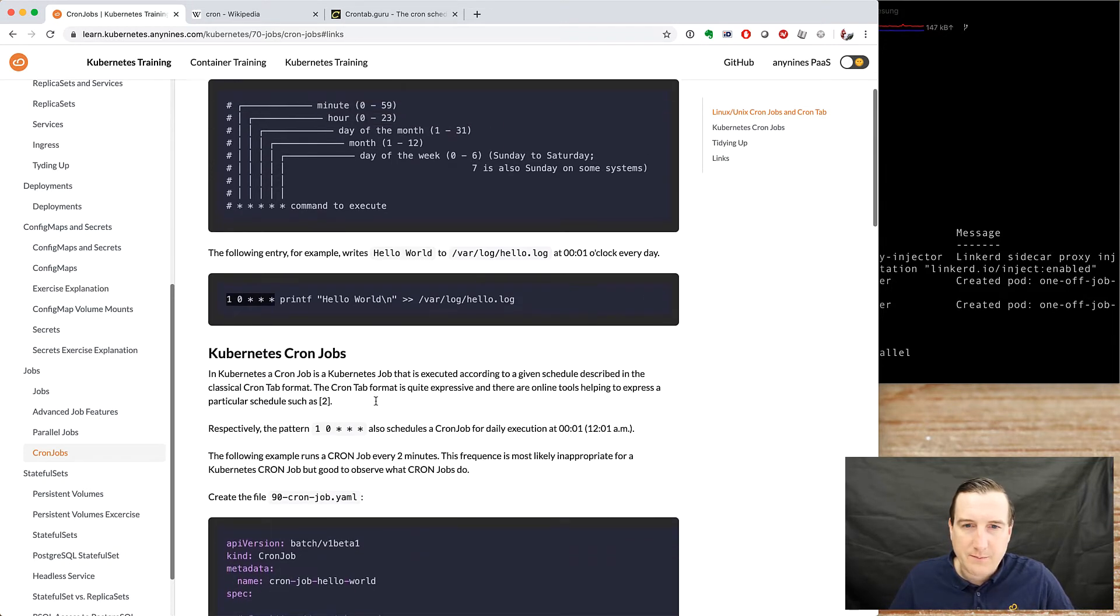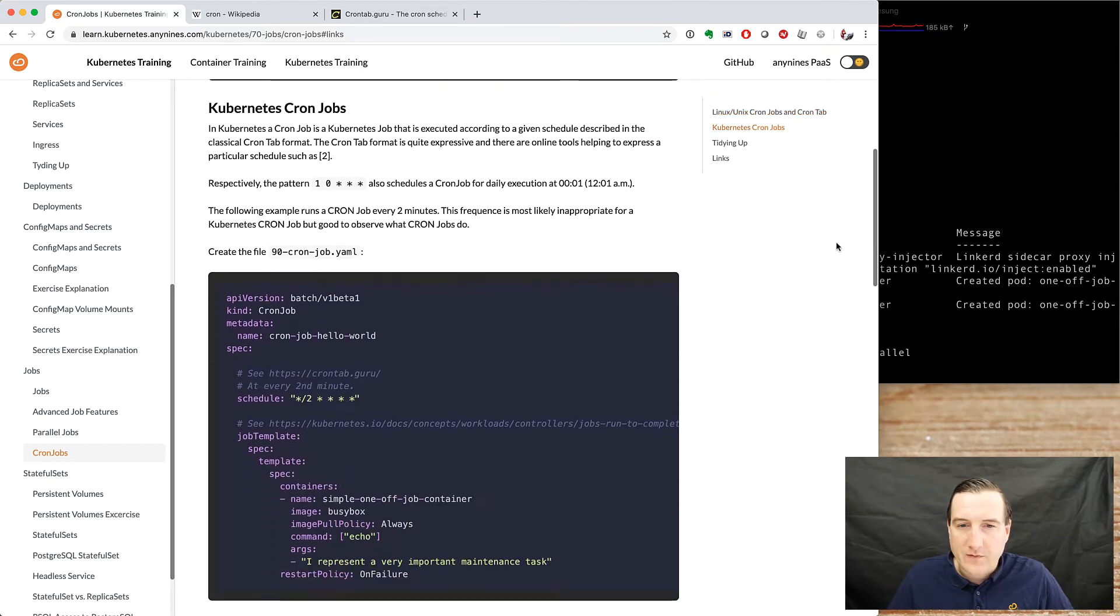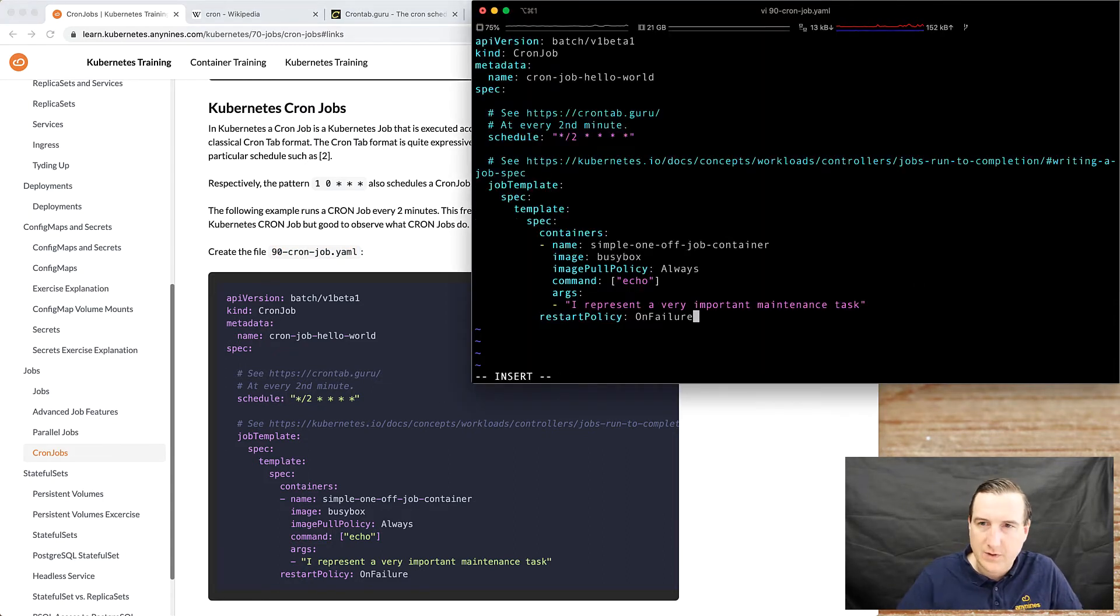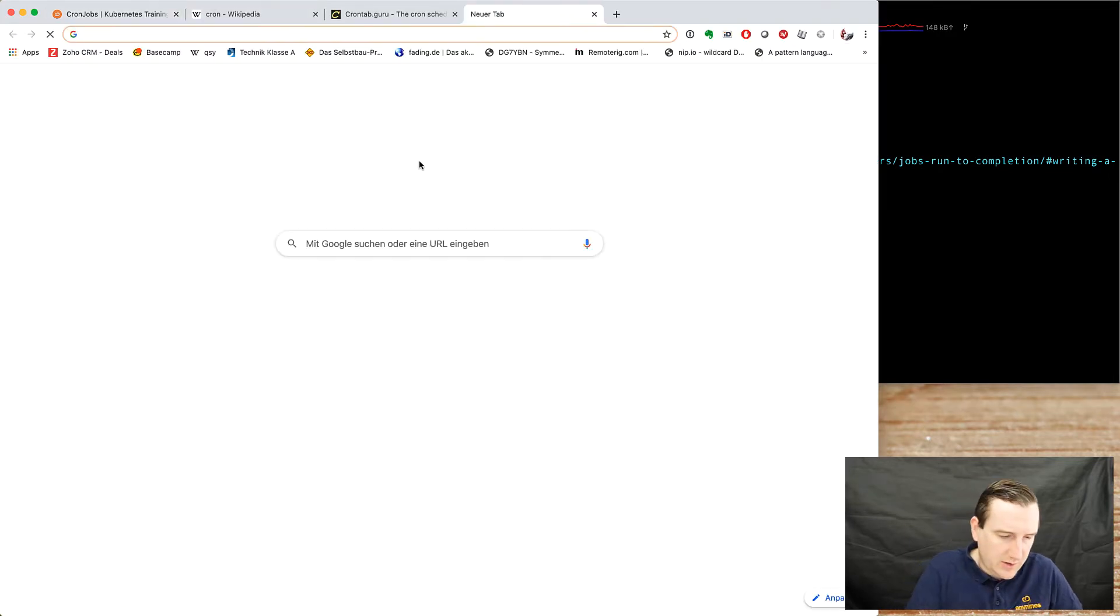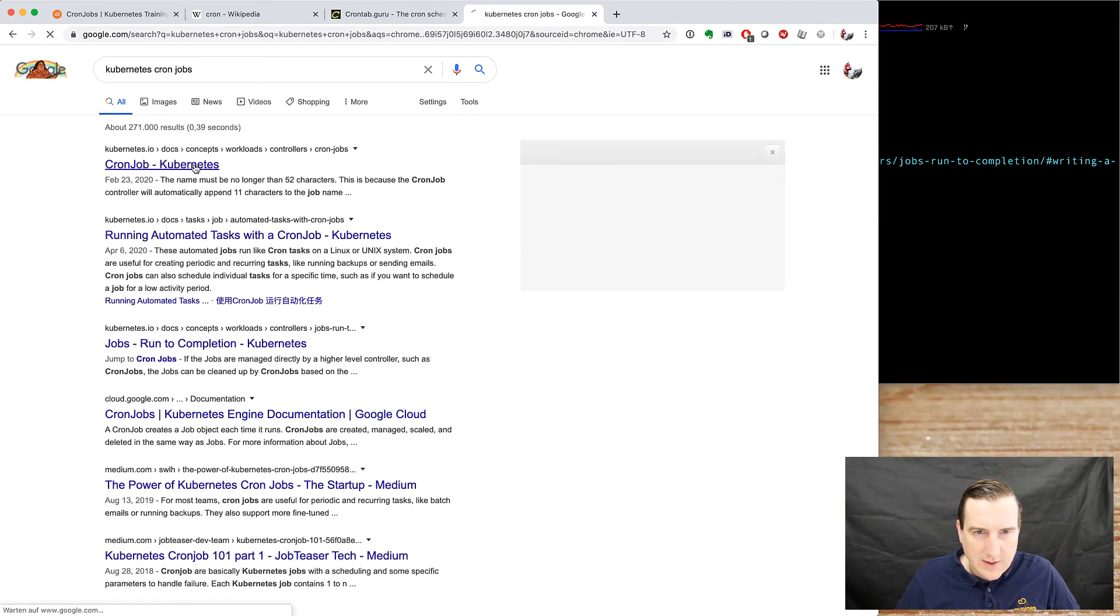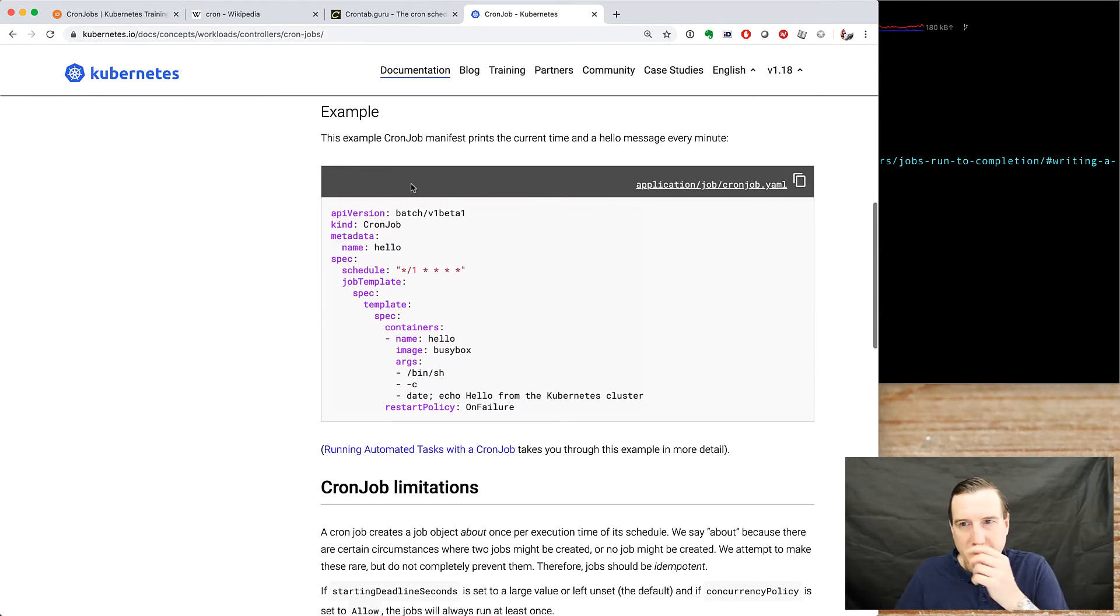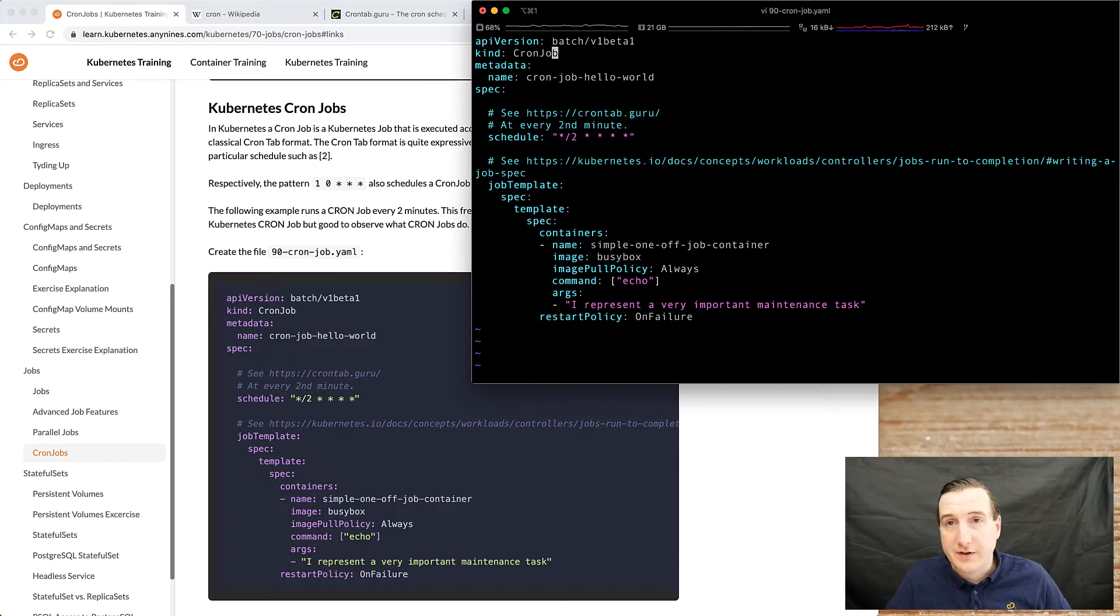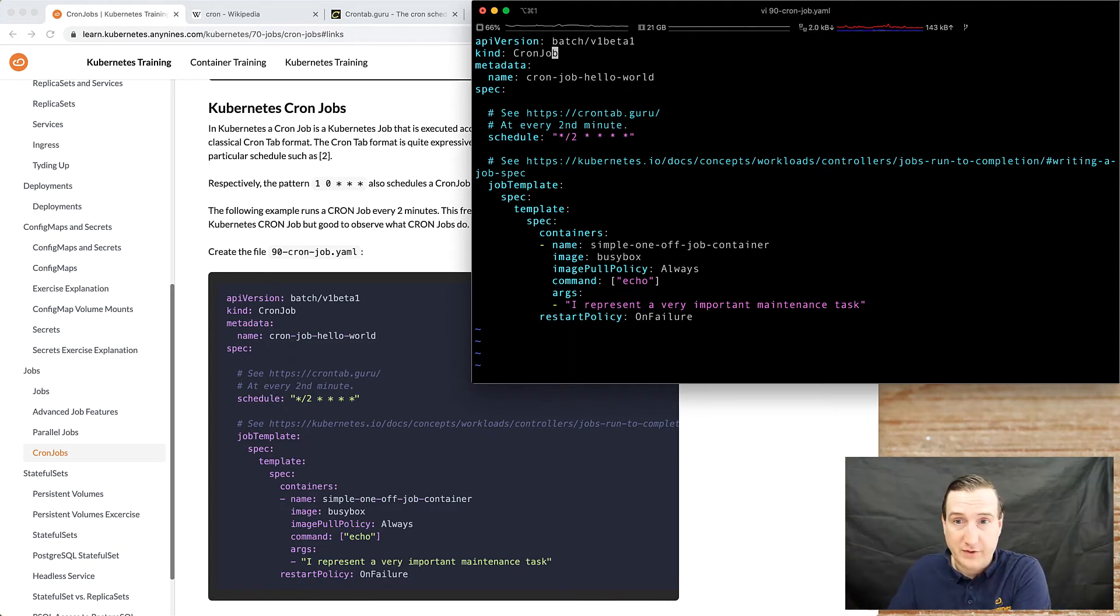So Kubernetes cron jobs, pretty simple, they use the syntax from the cron daemon. So let's create a cron job. As you can see it's on the batch. I'm sure that we don't need the beta anymore. So kubernetes cron jobs. Official documentation still says beta by then.